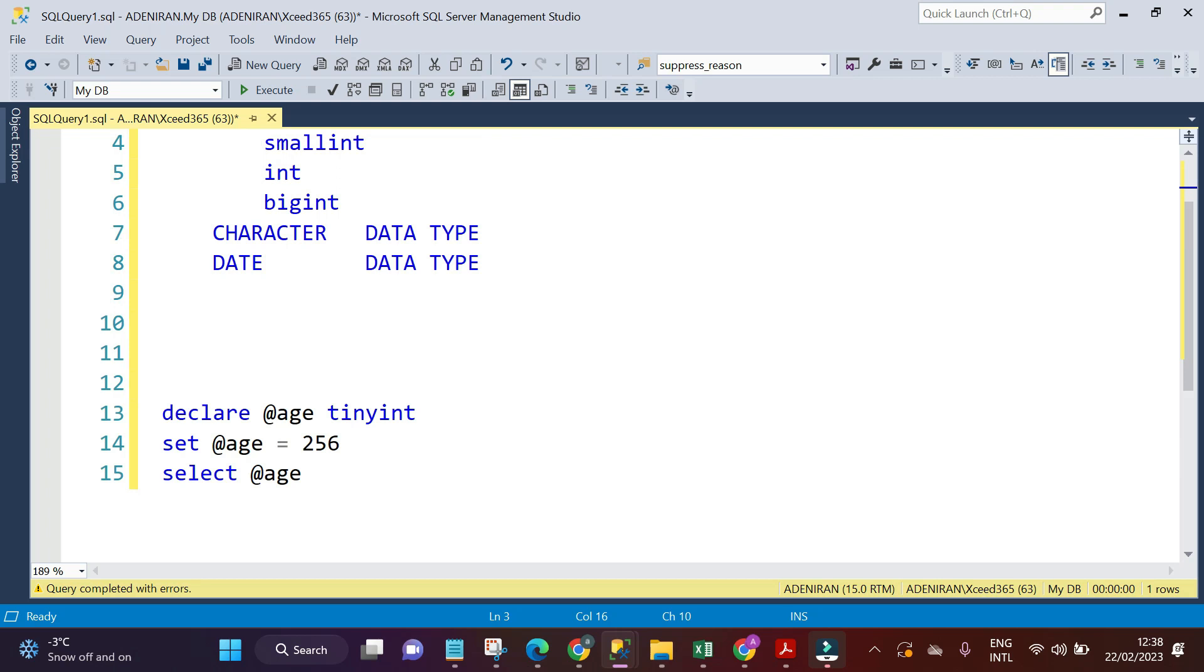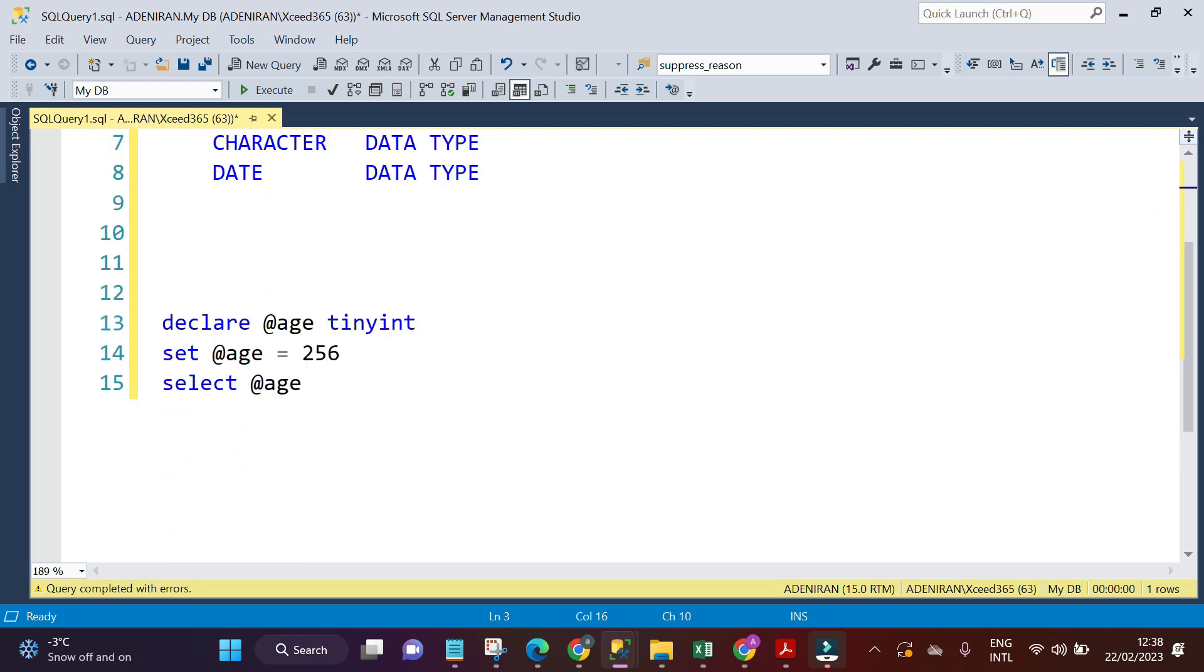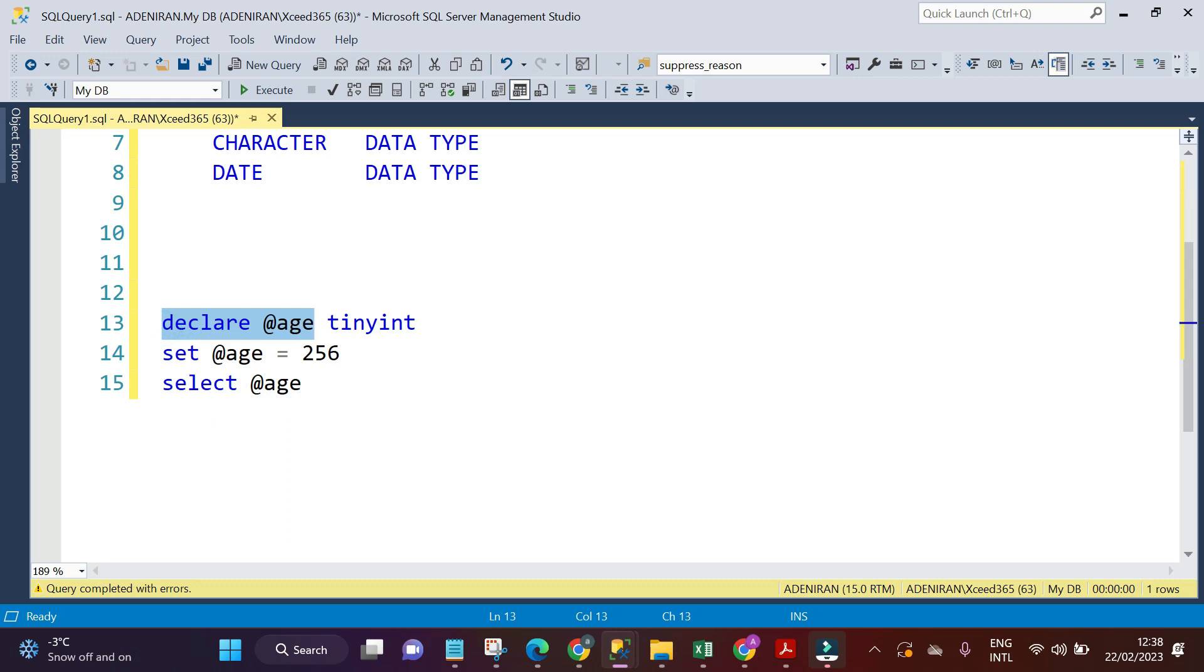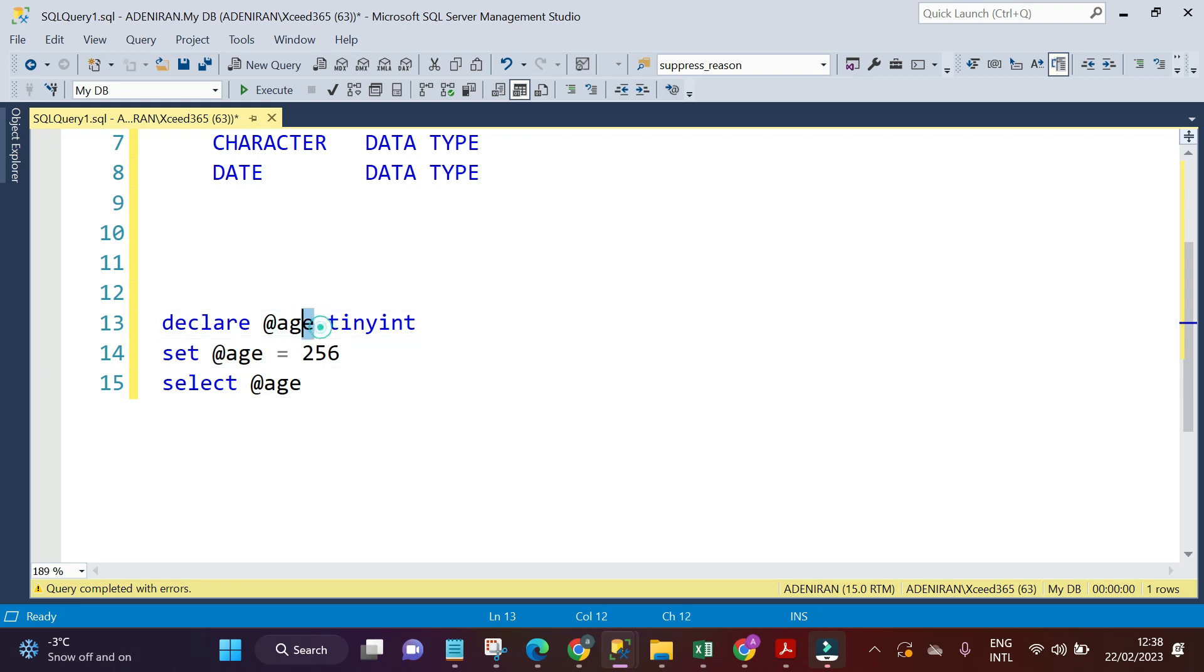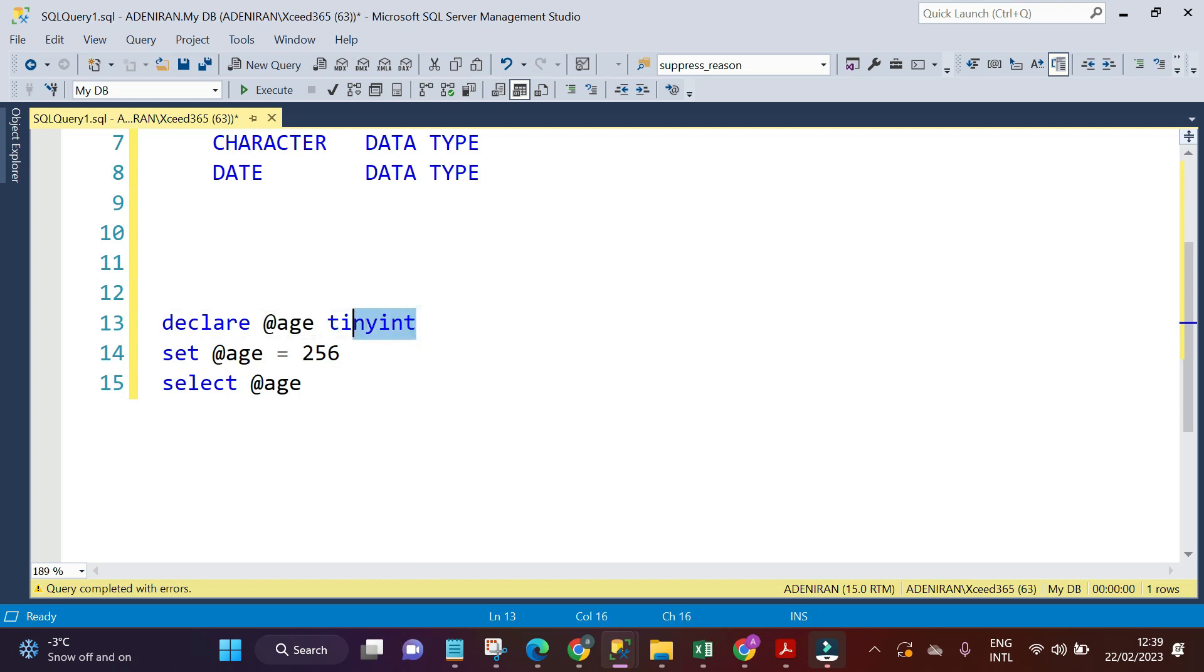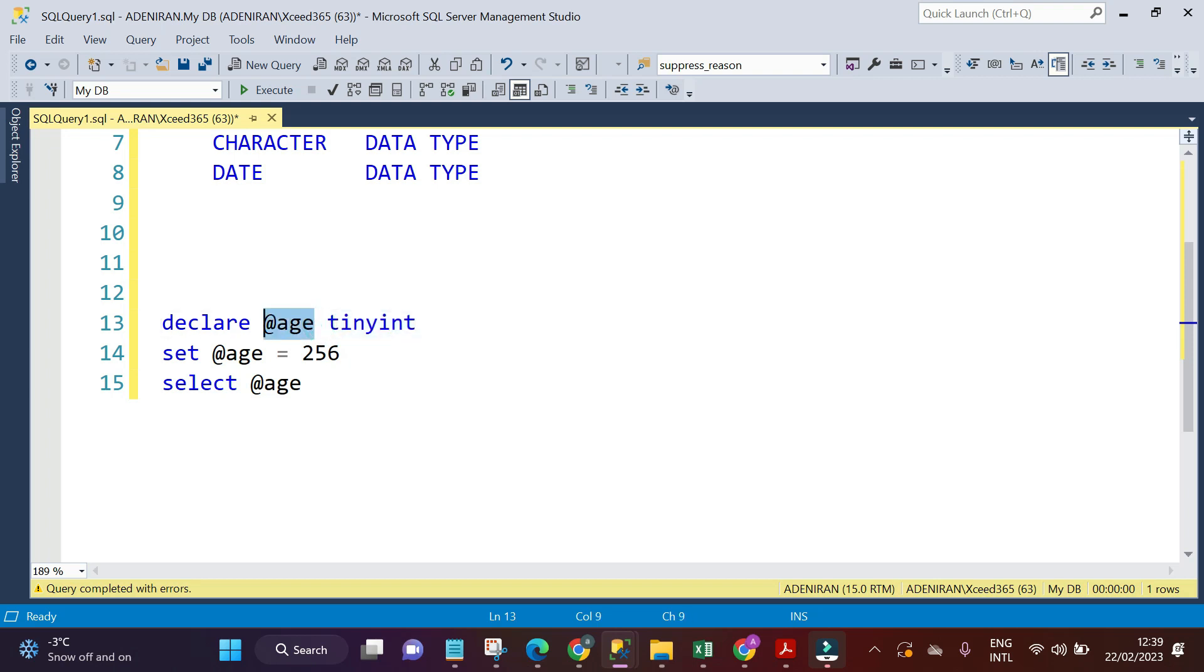We are going to create a variable. A variable is where you can store your data type temporarily. We want to store data into our age variable temporarily. Now you will set the type of data that you want to have in this variable age. This is our age variable. It should be tiny int data type.